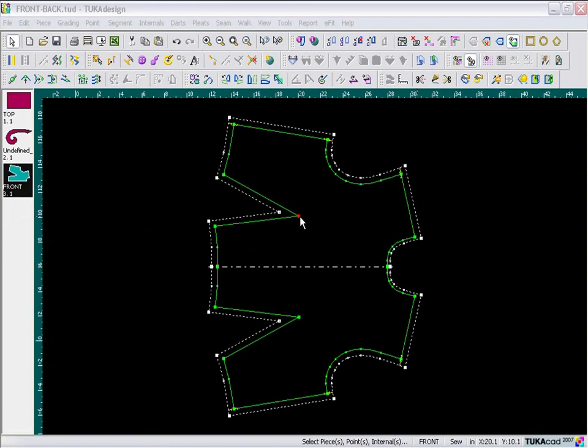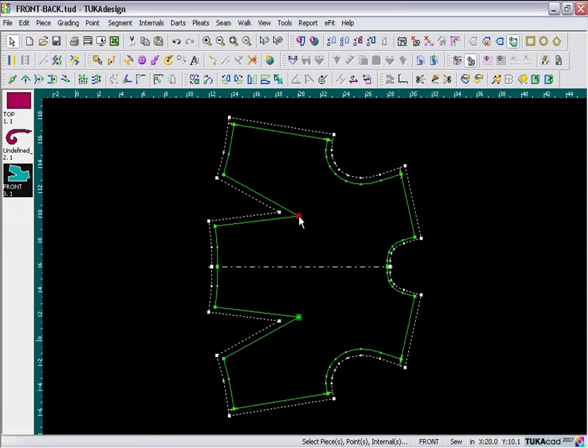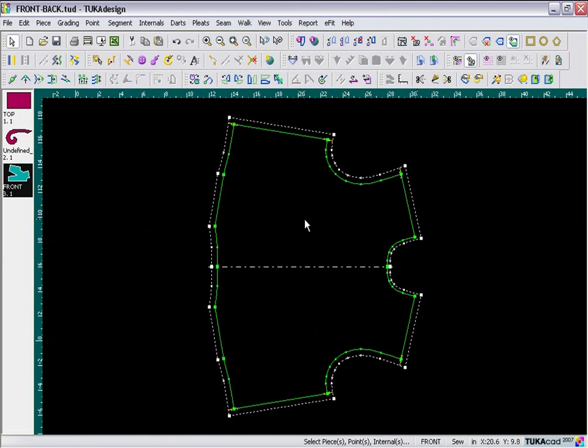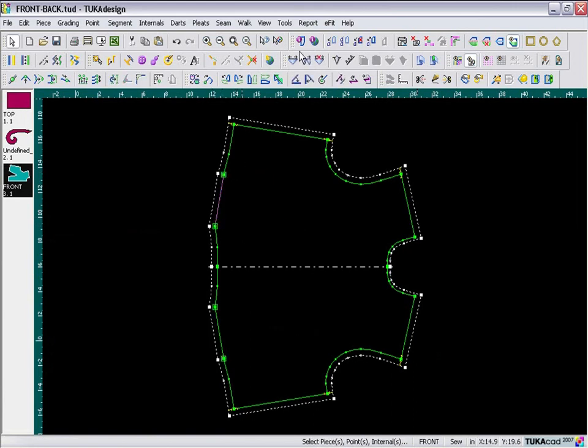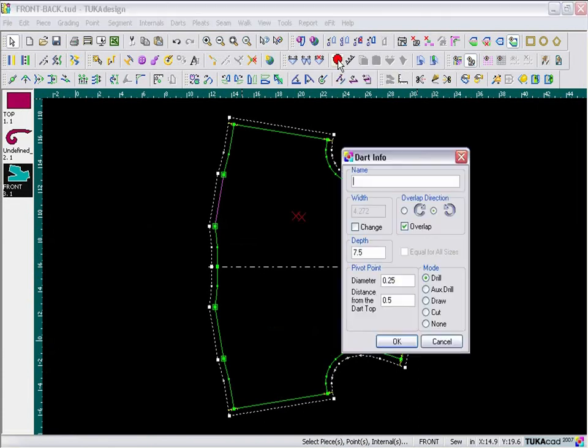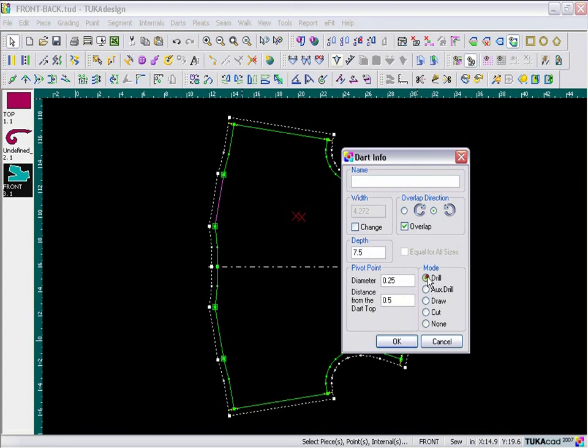Now, to convert this cutout dart to a computerized dart, all we have to do is select our apex point, and press the delete key to delete it. Then, we can select our two points of the dart. Then, the dart tool lights up. Create Dart. Click the Create Dart tool. And, the depth will be seven and a half inches. That is my length, or depth. And, my drill hole is a half inch away from the apex. The overlap direction is set to Counter Clockwise.